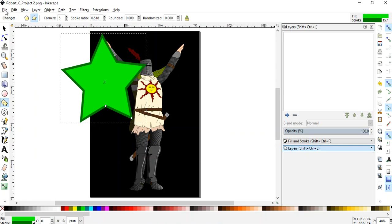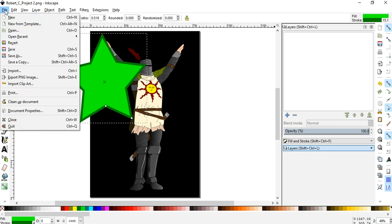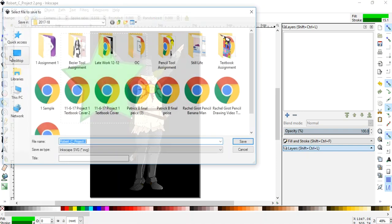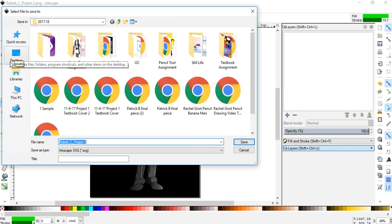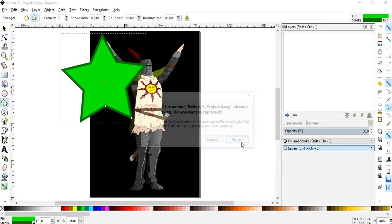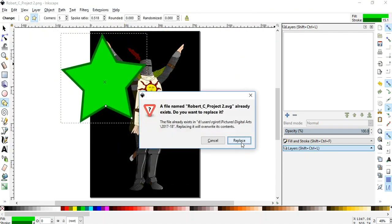I'm going to go file, save as. What am I going to save it as? An Inkscape file. Robert C. Project 2, right? And it's going to say a file named Robert C. Project 2 already exists. Would you like to replace it?